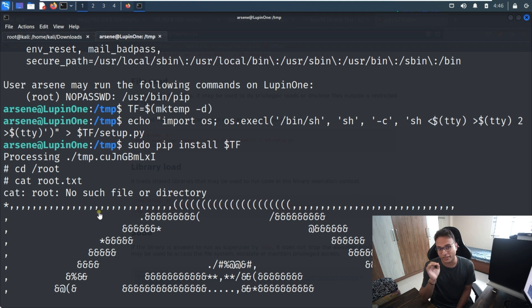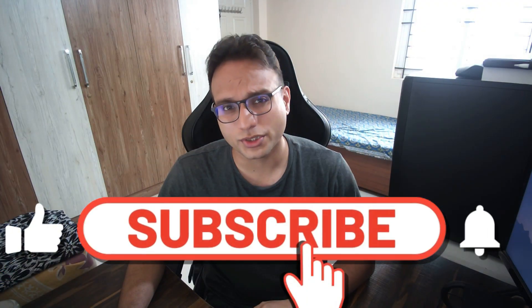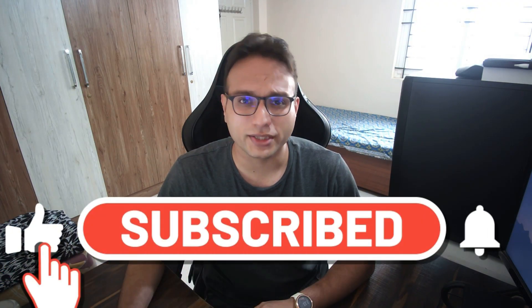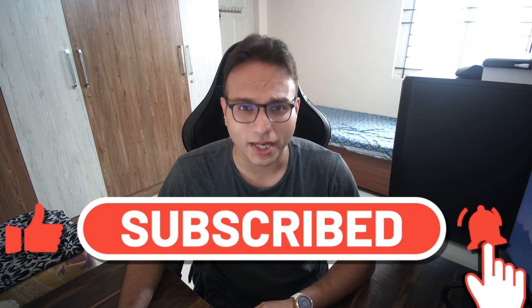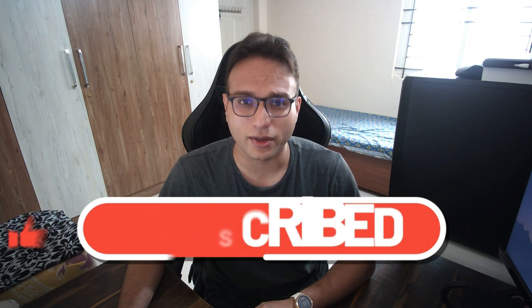That's all about the stuff we wanted to cover in this video. Thank you so much for watching. If you liked this video, please subscribe to my channel. If you'd like to connect with me, you can find me directly on LinkedIn — the link will be in the description. Thank you so much, take care, bye bye.